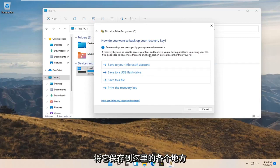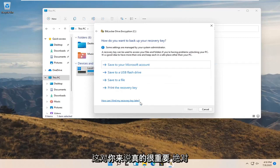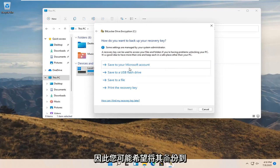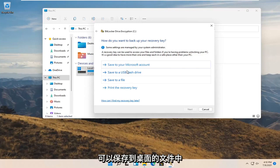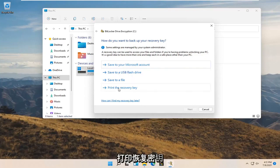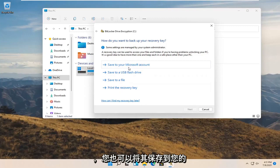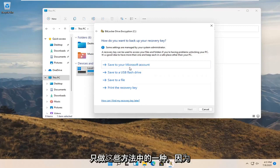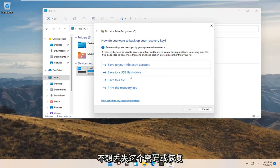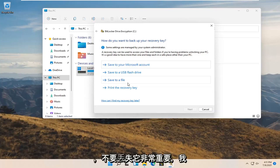Now you can save it to a variety of places. This is really important. You definitely do not want to lose this key. You may want to back it up to a file on your desktop, save it to a USB flash drive, print the recovery key, or save it to your Microsoft account. Probably wouldn't hurt to do more than just one of these methods. You do not want to lose this passcode or recovery key. It is so critical not to lose it.